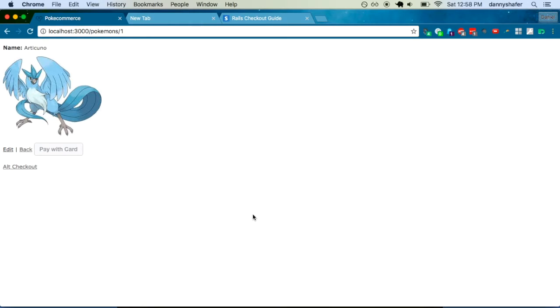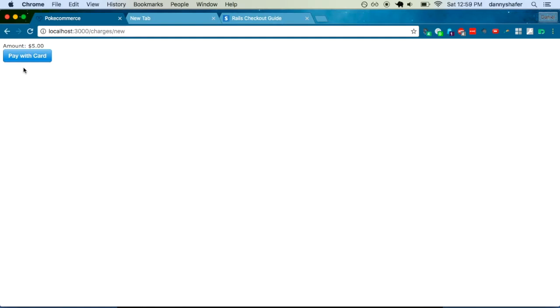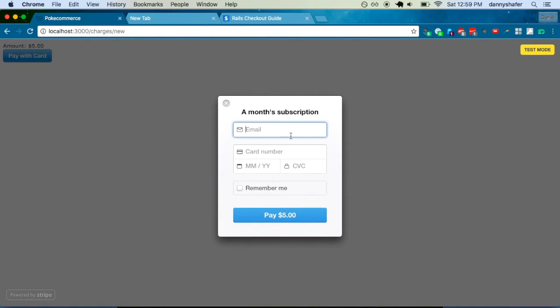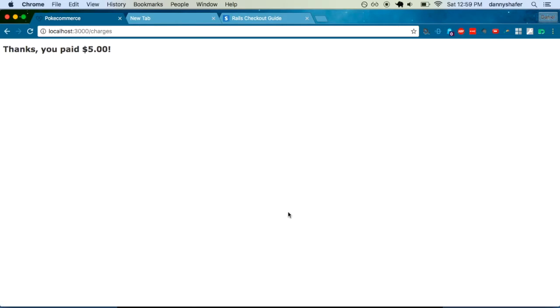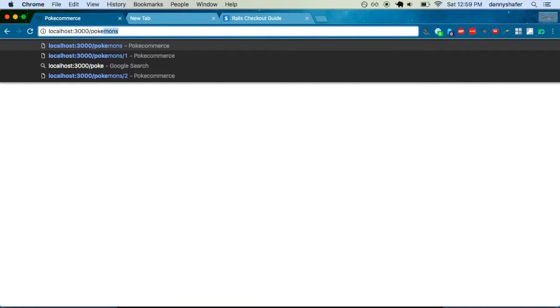The second one, the alt checkout that I have goes to a different page. It hits a different controller, it's a different view and everything. But it's the same UX after that where you just put in an email, you put in the card and you do that.